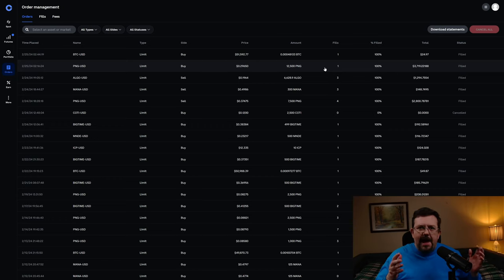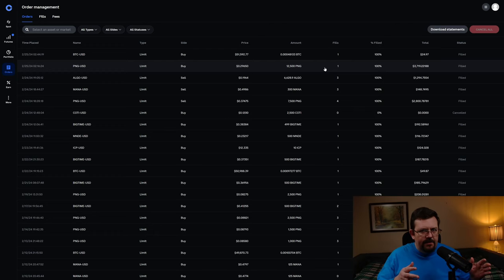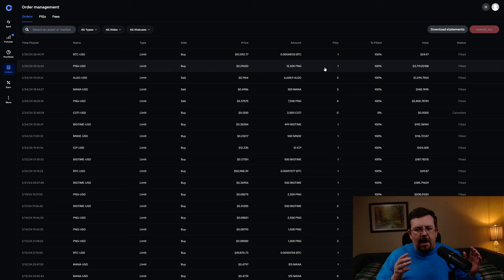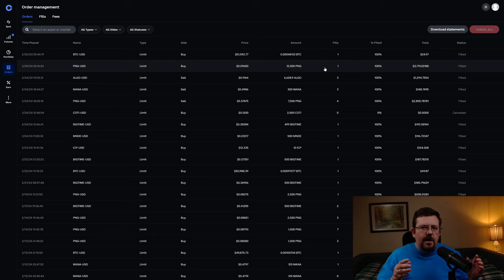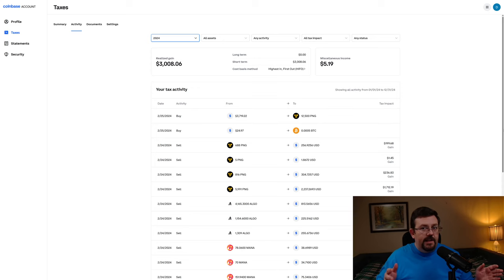So after selling 7,500 Pangolin tokens for around 37 cents, I then bought back in for just under 30 cents, or more specifically a limit order of $0.29650. We can see here in my Coinbase tax report for 2024.